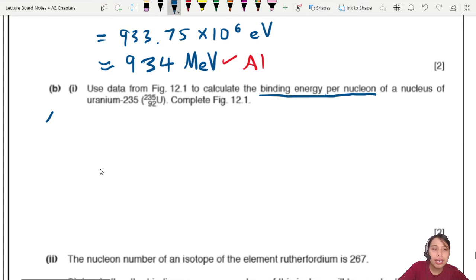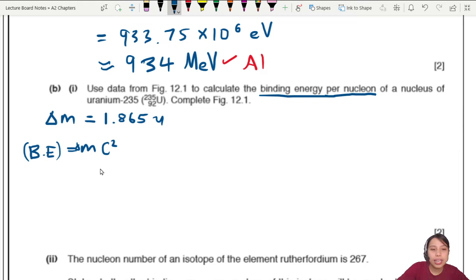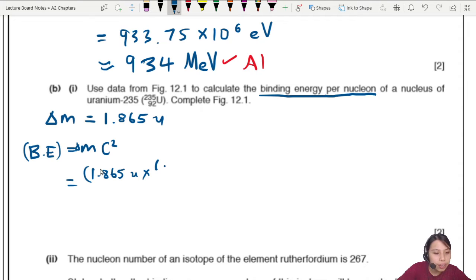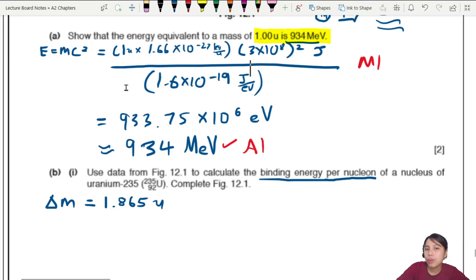For uranium-235, the mass defect delta M is 1.865 u. We need to convert that to energy to find the binding energy using E = delta M × c². But wait — we don't need to convert to kg, because the first part already told us that 1u is equivalent to 934 MeV. So we can use that conversion factor directly.